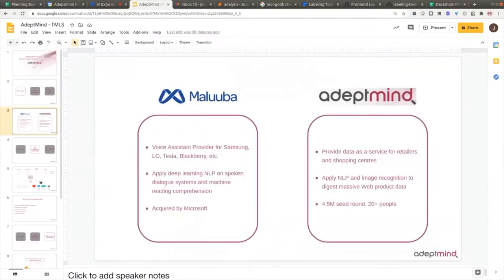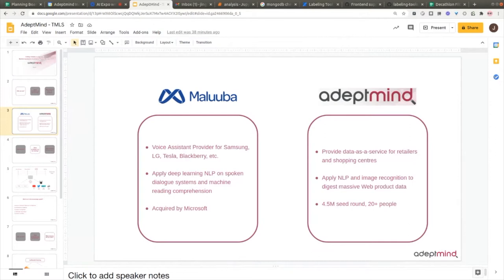The two co-founders of AdeptMind were both originally from Maluba, a company applying deep learning in building voice assistants, similar to what Siri did. We supported voice assistants for Samsung, LG, Blackberry, Tesla, and others. To polish the voice assistant, two major techniques we focused on were spoken dialogue systems and machine reading comprehension. Maluba was acquired by Microsoft in 2017.